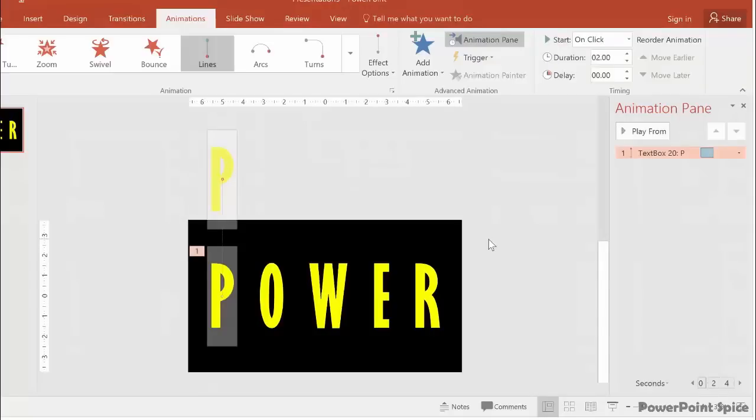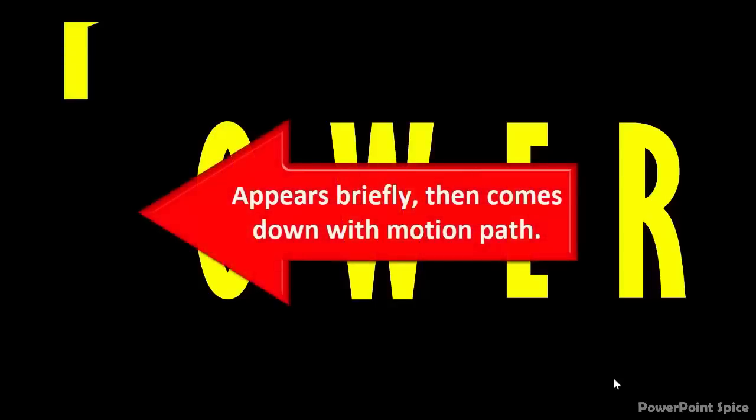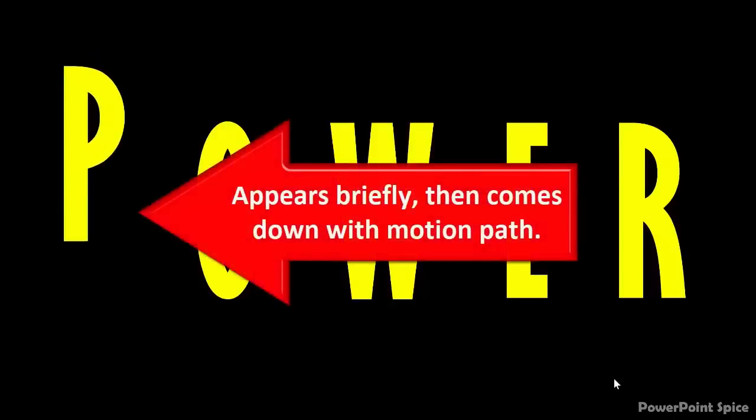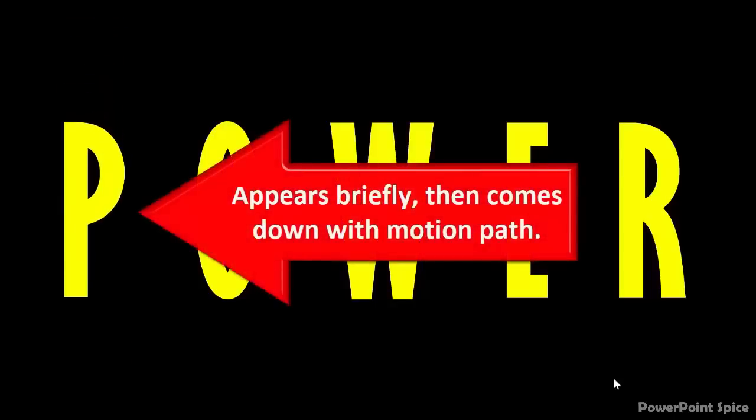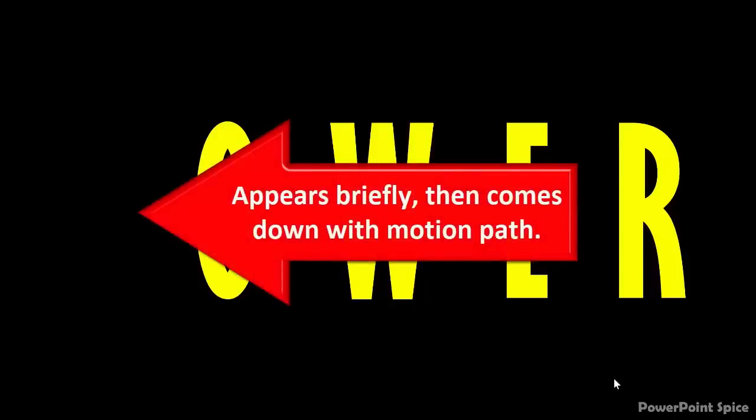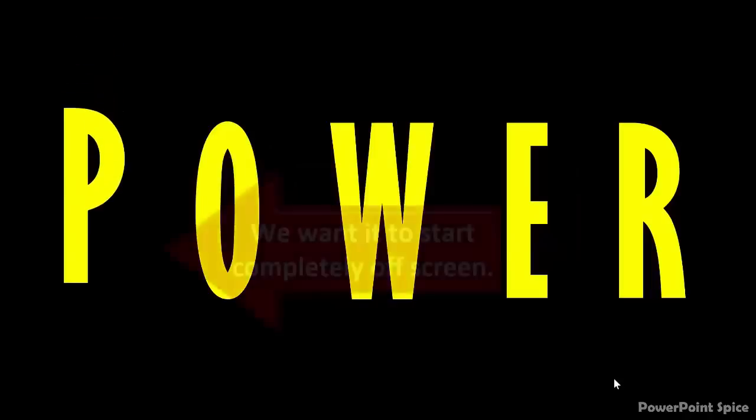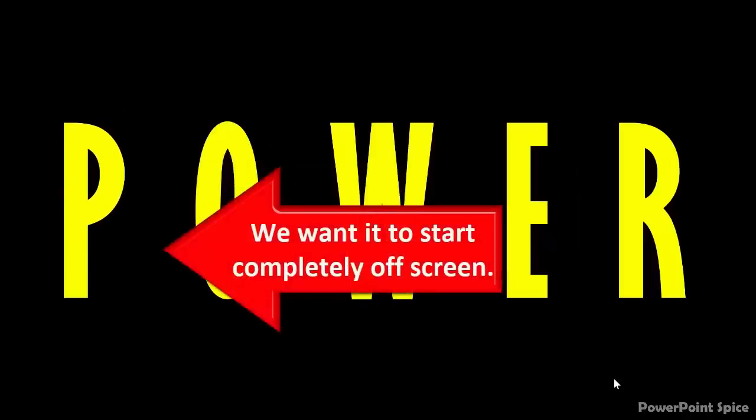Now this is what it'll do. However, since the letter has no entrance effect, when you play it, it will start on the screen for half a second, then go off screen and come back with the motion path, even though we want it to start completely off the screen.